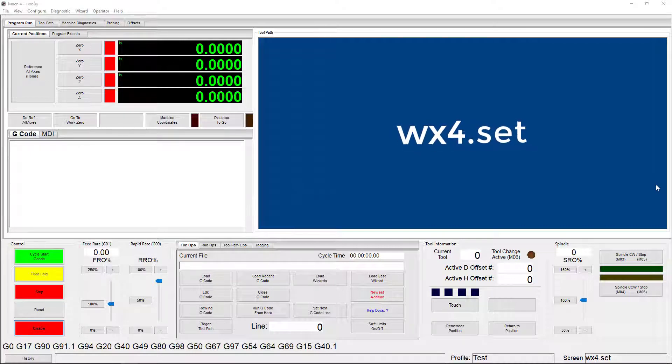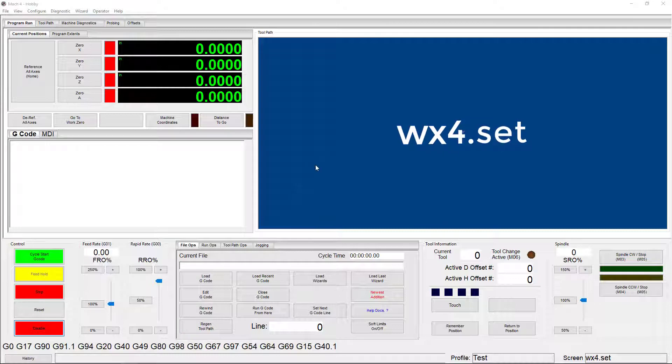It's intended for use with a 4-axis mill and it should look pretty familiar. You have your DROs here, your toolpath here, and your G-code field here. It's a pretty standard setup and it's what I'm going to be comparing the rest of the screens to throughout this video.